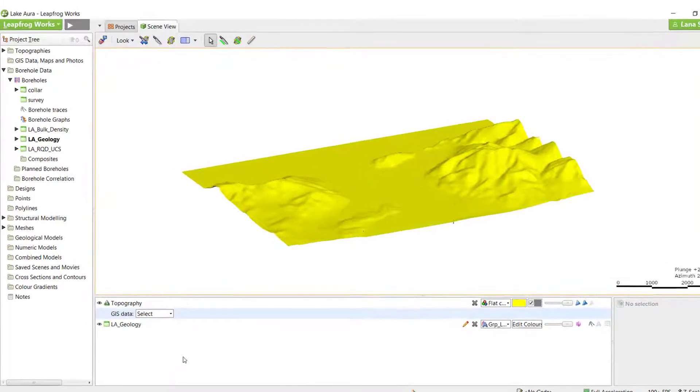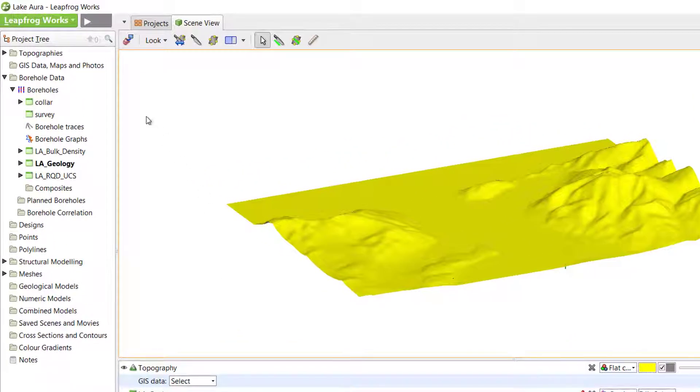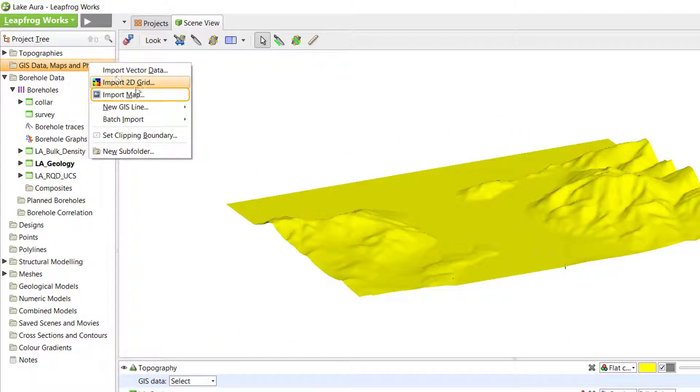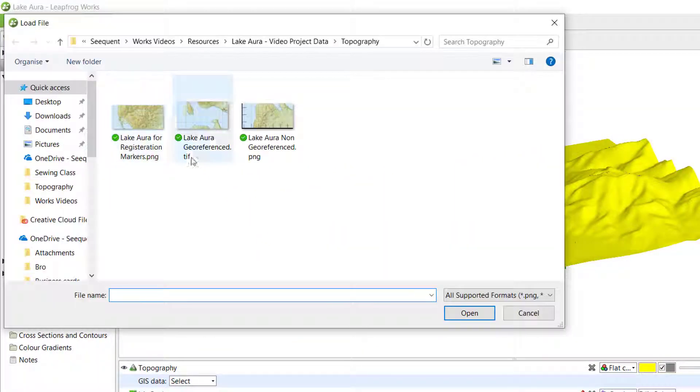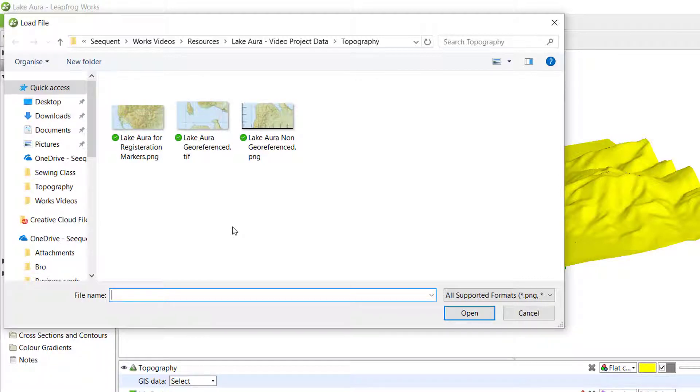To import a map or image, right-click Import Map. The Import Map option will allow you to import any image file in the XY plane.